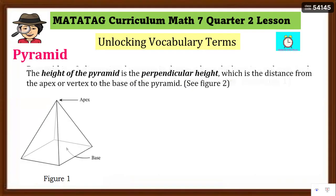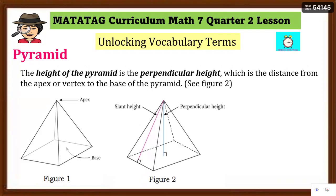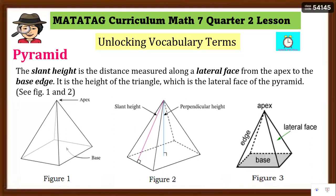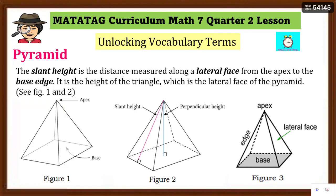The height of the pyramid is the perpendicular height — the distance from the apex or vertex to the base of the pyramid, as shown in figure two. When you draw a line along the face, that is the slant height; the perpendicular height is the straight distance from the apex to the base. The slant height, shown in figure three, is the distance measured along a lateral face — from the apex to the base edge — and it is the height of the triangular lateral face.